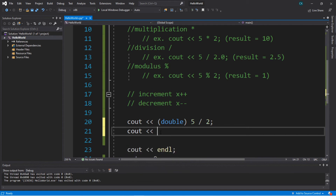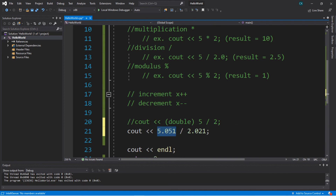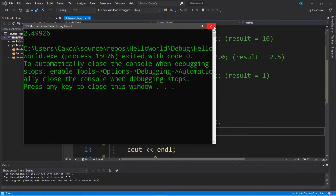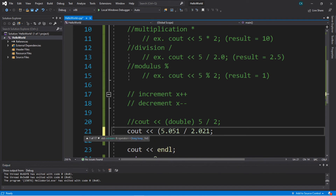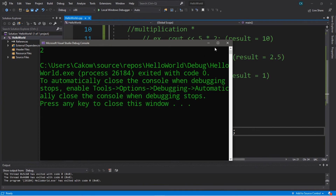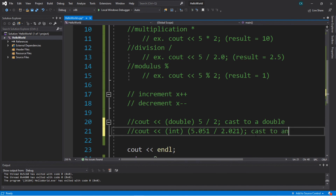You can also take a result that's normally a double and cast it to an integer data type intentionally to purposefully cut off the decimal portion. For example, cout 5.051 divided by 2.021 — normally this equals approximately 2.49926. If you want to truncate it, put the expression in parentheses and cast to the integer data type, so the result is just 2.